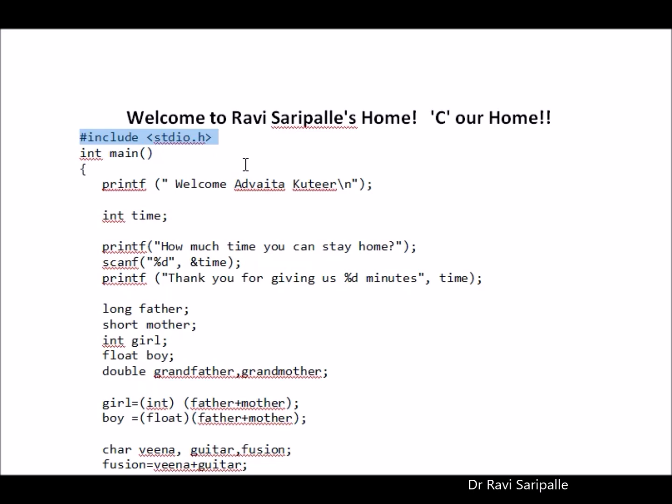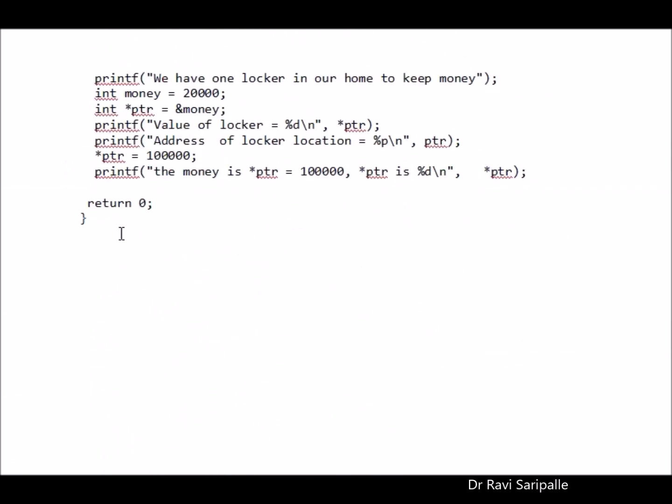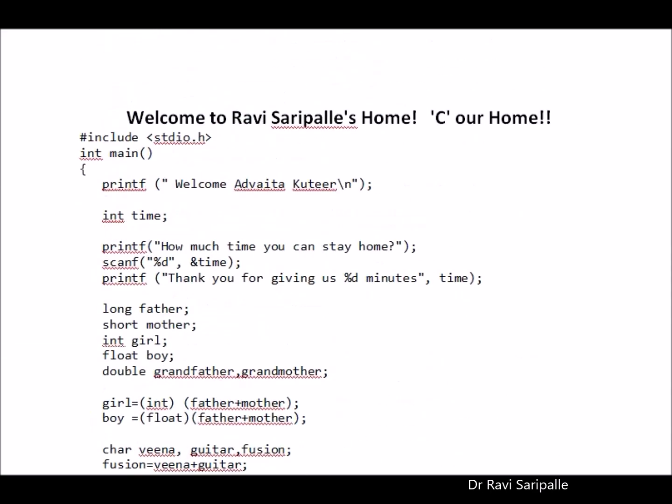Now you are entering into our house. There is a main gate, there is a main entry and we have only one entrance and one exit to our home. So the main entrance starts from this and the final exit goes like this. This is how the house has been constructed.